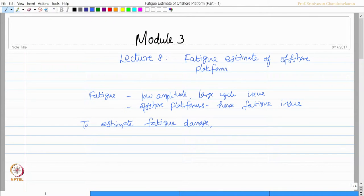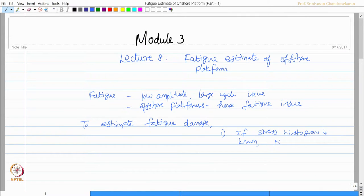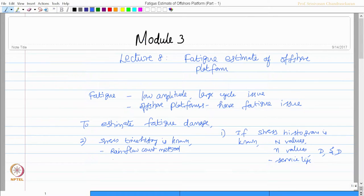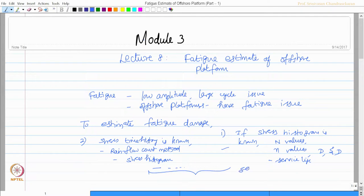To estimate fatigue damage, we have seen two techniques. One: if stress histogram is known, one can plot and estimate n values from the histogram and find the damage, find the cumulative damage, then estimate the service life. The second technique is if stress time history is known, then use rain flow count to obtain the stress histogram, then follow the same method. Ultimately, one can find the service life for a cumulative damage equal to unity.